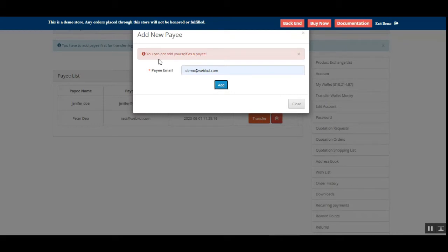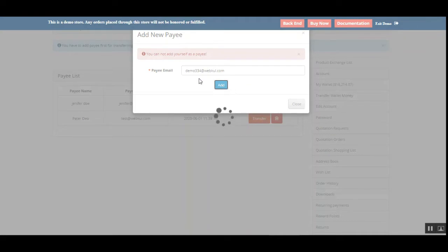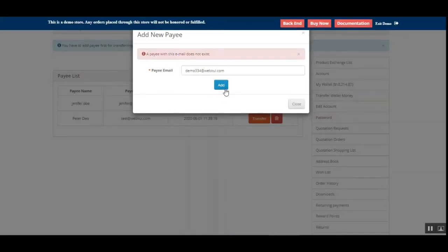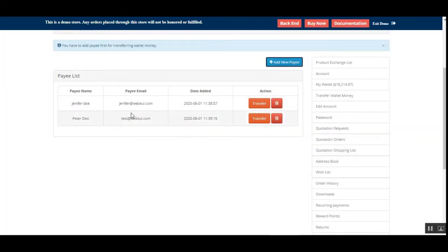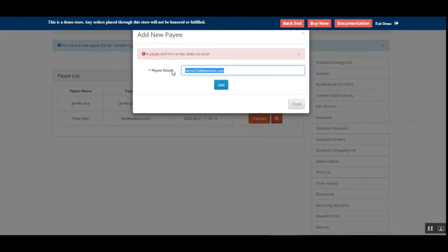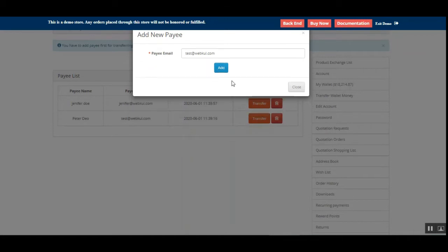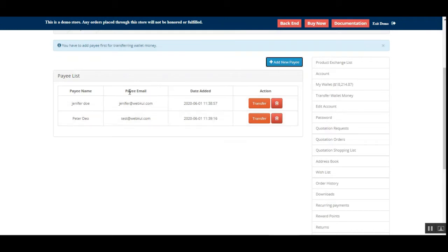If you try to add an unregistered email, you'll see the message 'A payee with this email does not exist.' I've already added two payees. If you enter an email that's already added — for example, test@webkul.com — and tap add, the message says 'The payee already exists in your account.' Once a payee is approved, they're visible in the list, and you can delete payees or transfer amounts to their wallet.